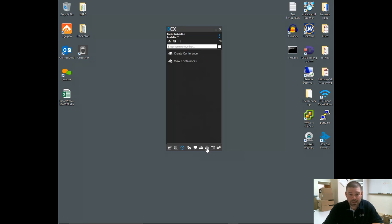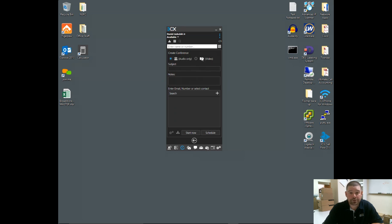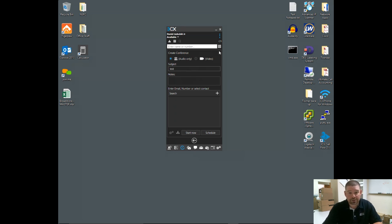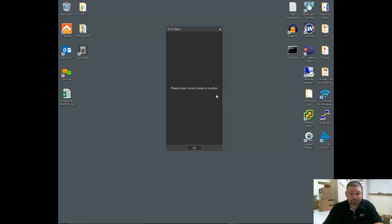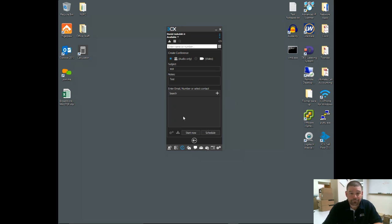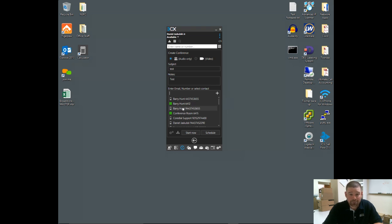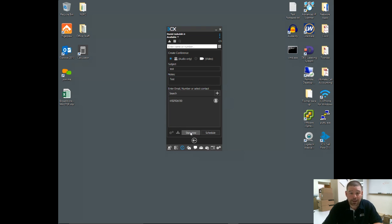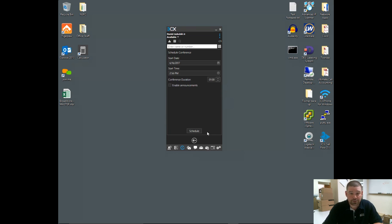The conference tab is next. Here you can create an audio conference or a video conference. A video conference leverages that web meeting I was just talking about. Audio only would be just a conference bridge. You can give it a subject, put notes in, and down at the bottom you can either add from a company list—so you can see extensions that are already built in here, any number currently in our contacts list—or I can just type a number that's not currently in that list, add it, and I can either start that meeting now or schedule it for a future date and time.